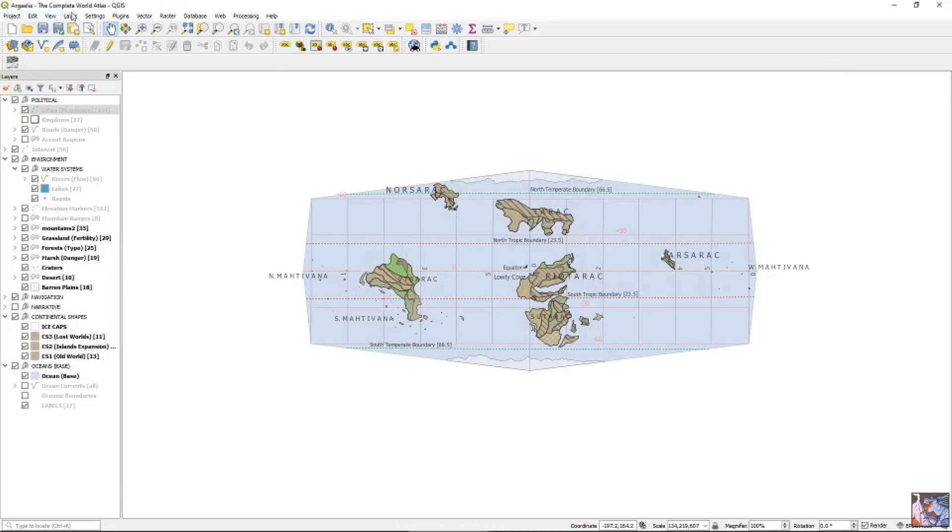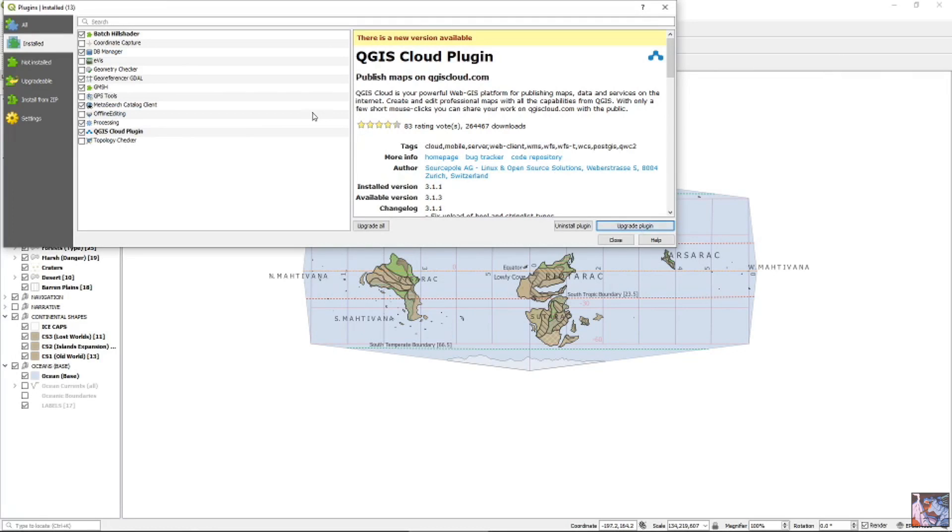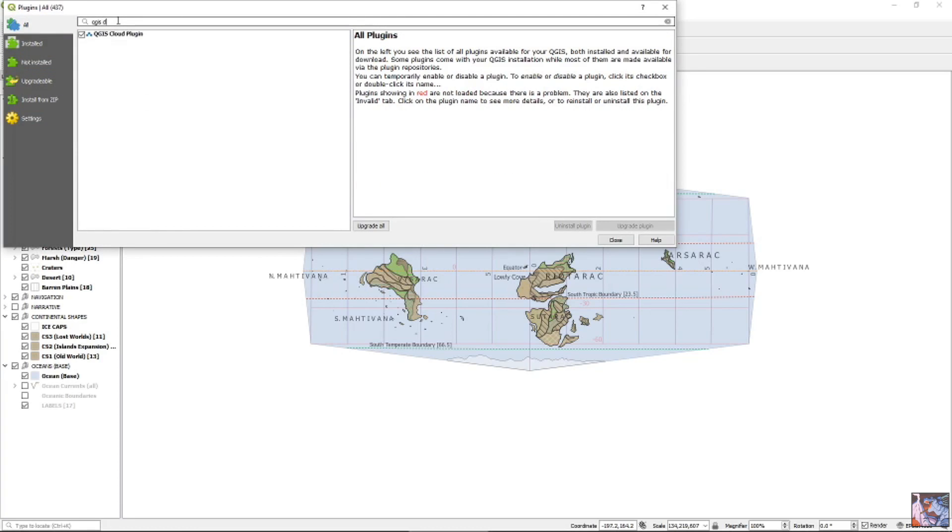Alright, you're going to want to go over to the plugins section, manage and install plugins. You can see I already have the QGIS cloud plugin installed. You know, just go ahead and search, QGIS cloud.